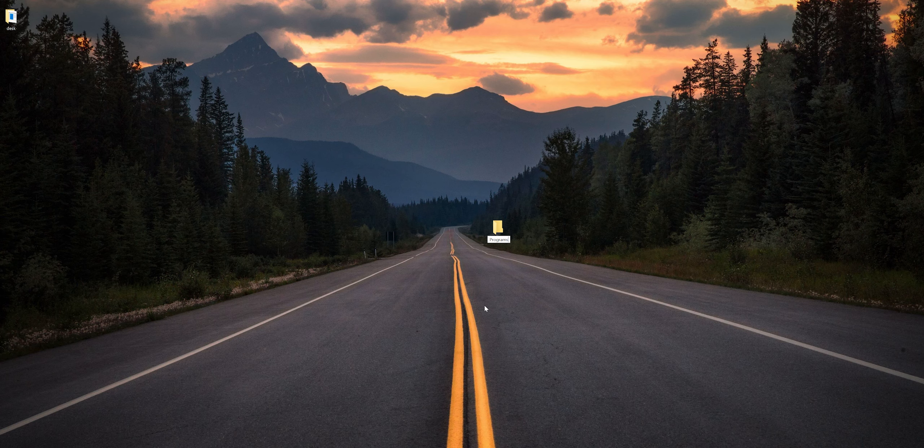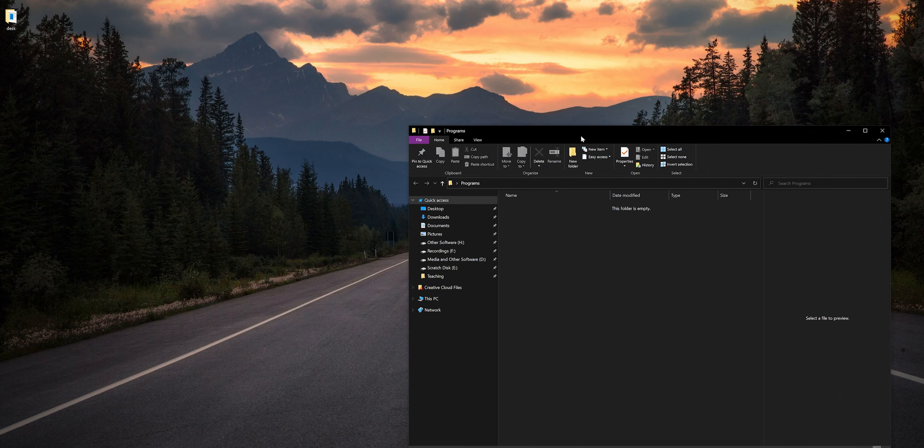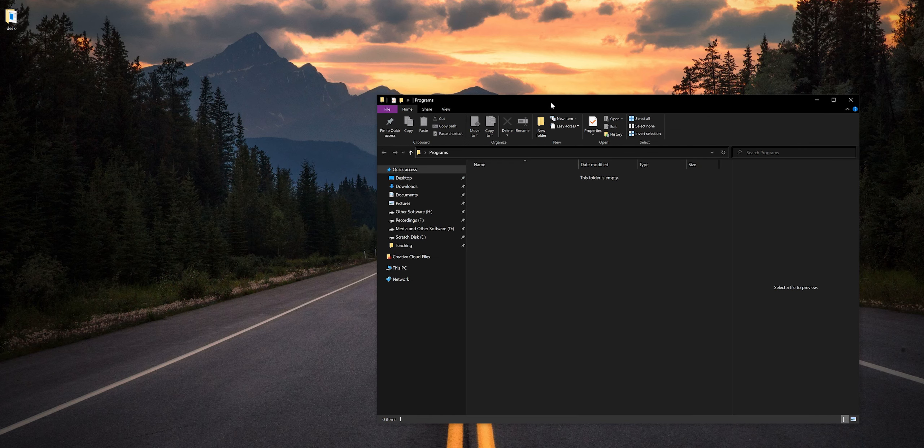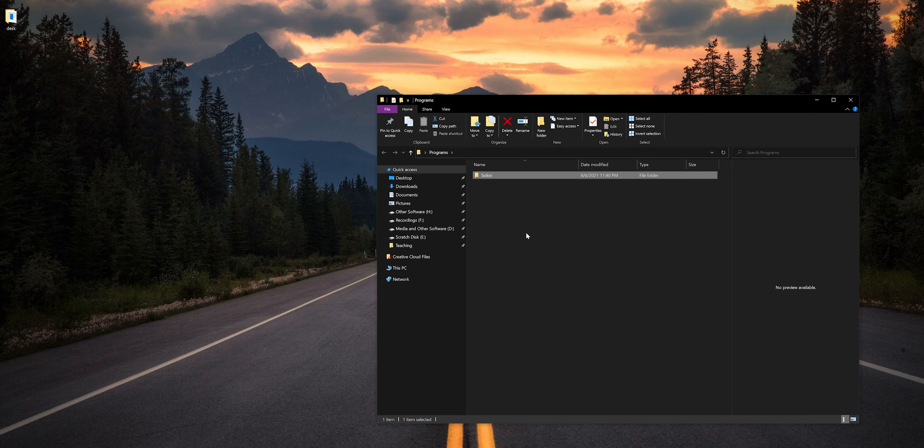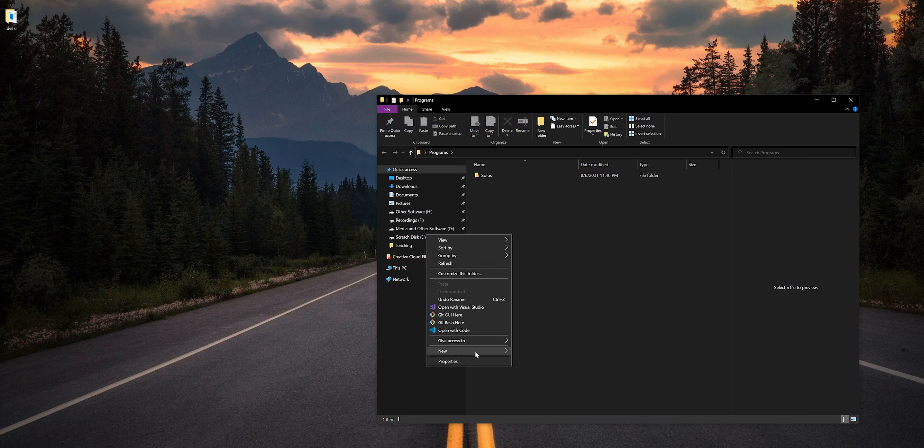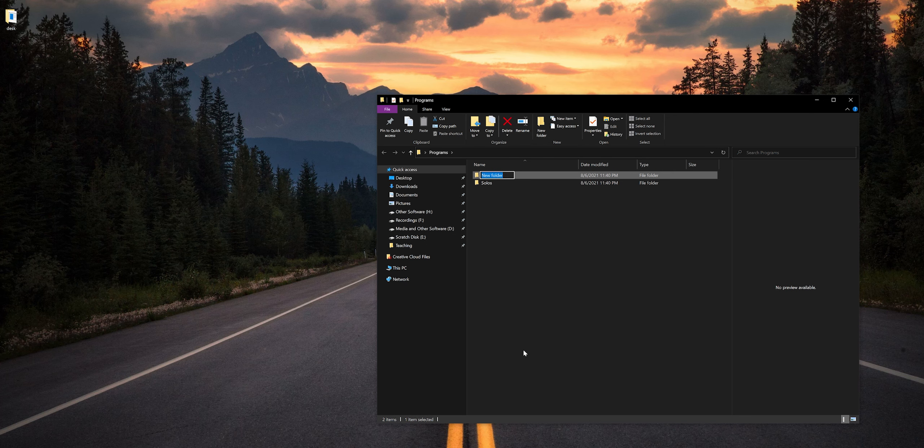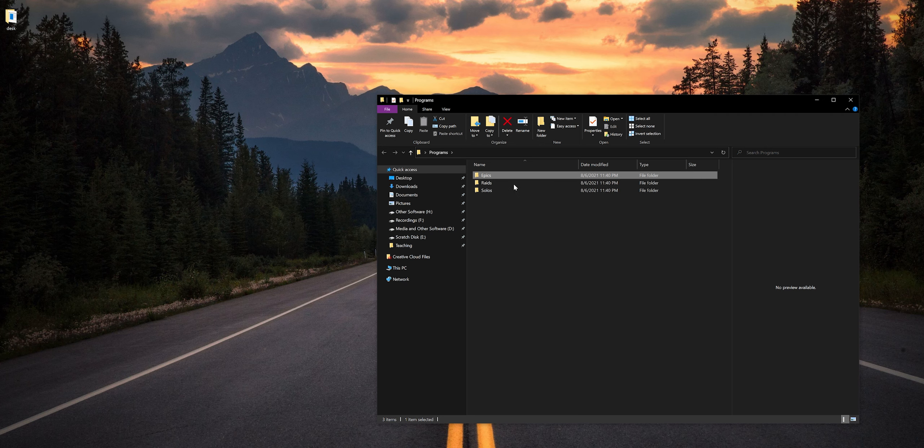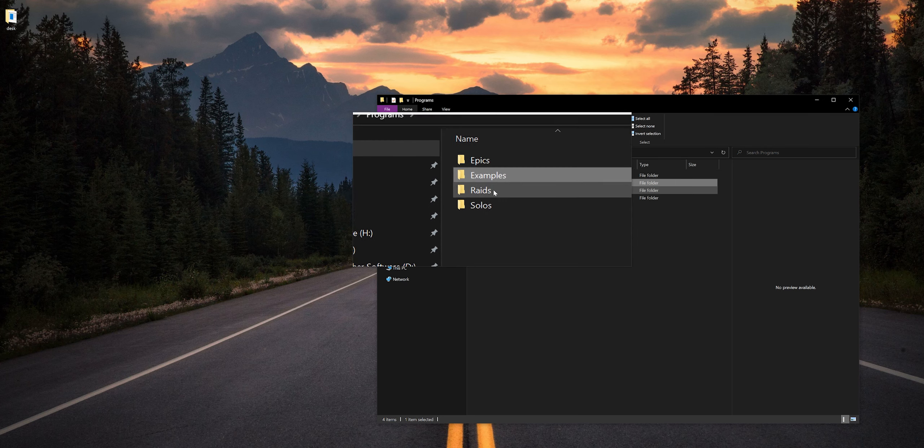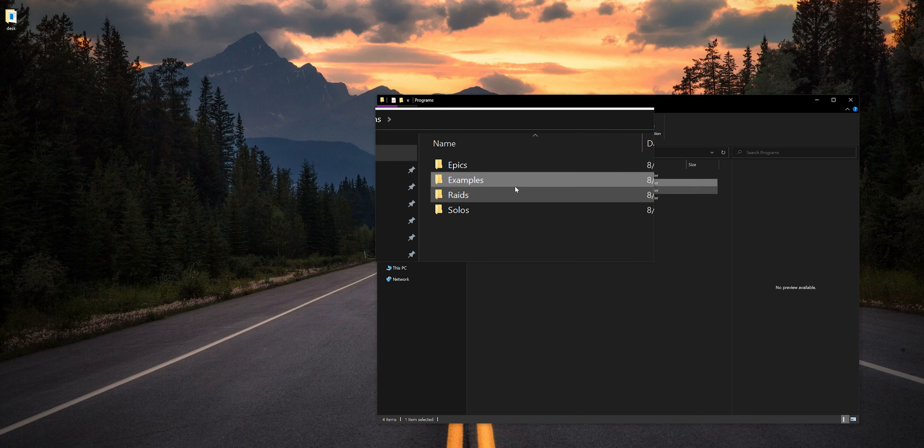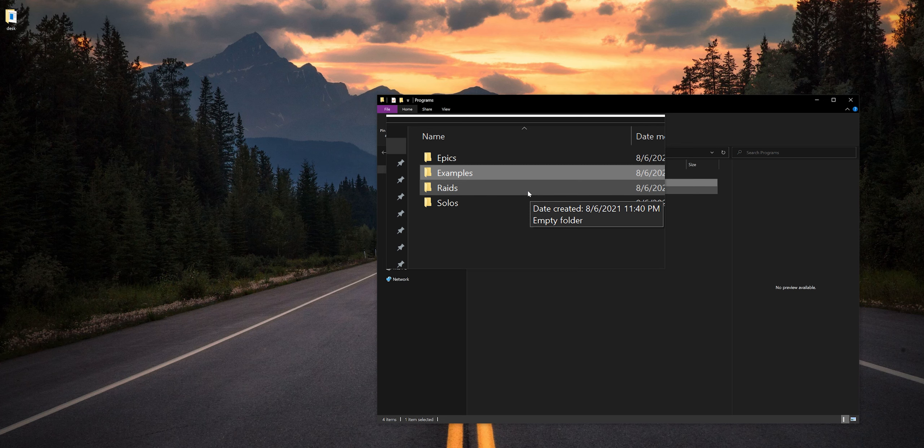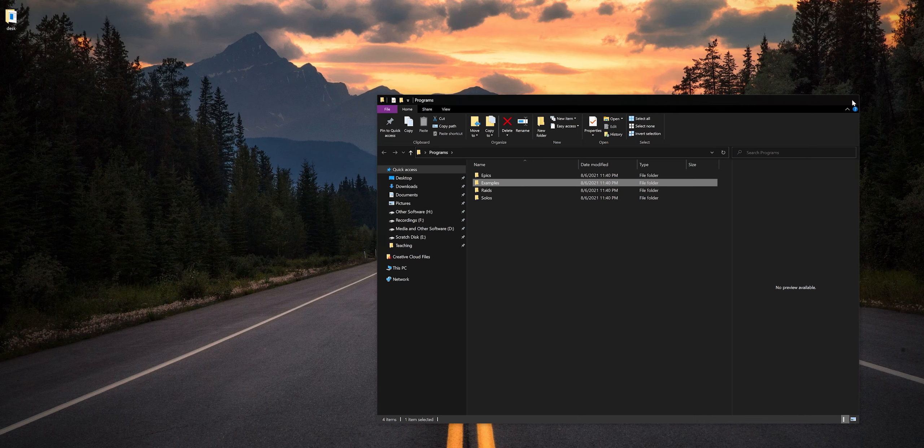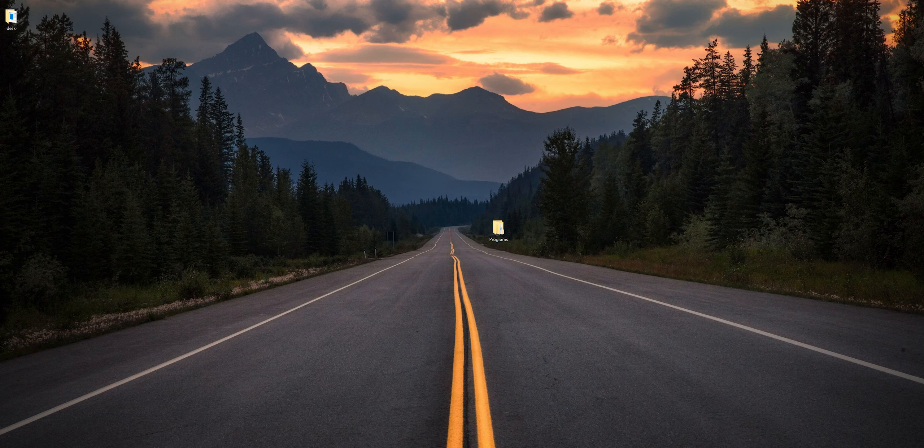Inside this folder I'm going to make four other folders to hold the various types of programs that we may be working on. I'm going to make one called Solos, one called Raids, one called Epics, and one called Examples. So we have Epics, Examples, Raids, and Solos - those are the four that I want inside of this.